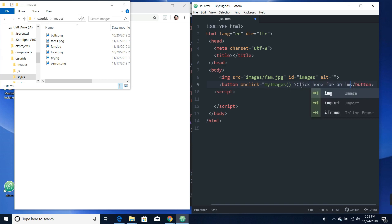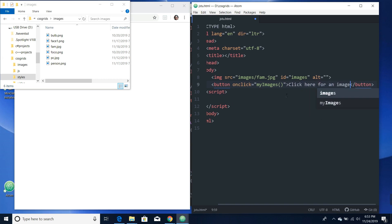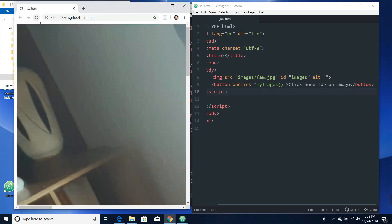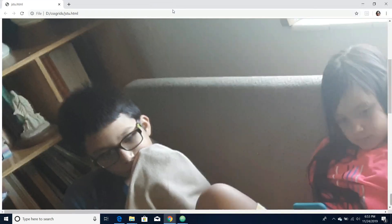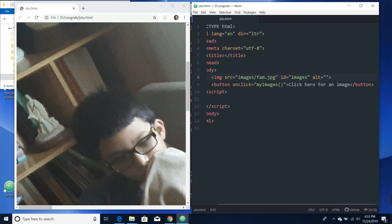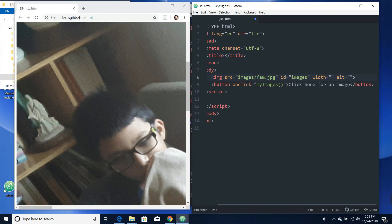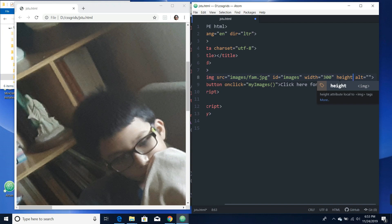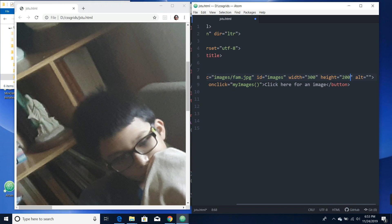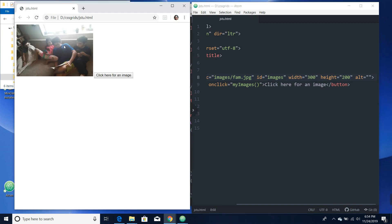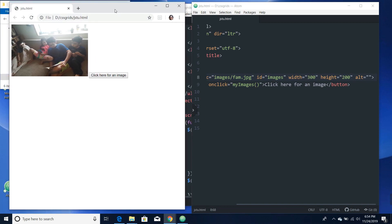Let's see what we got so far. Oh man, this is just a big picture right here. Let's fix that. Let's give it a width of 300 and also a height of 200. That should fix our image right there. Cool beans.